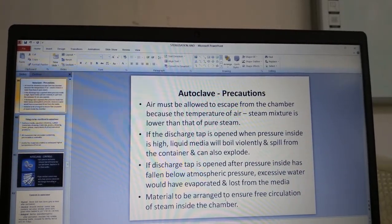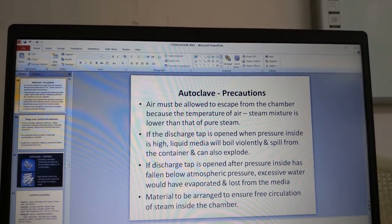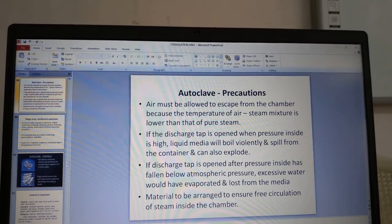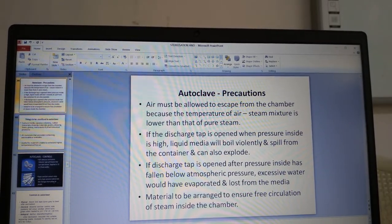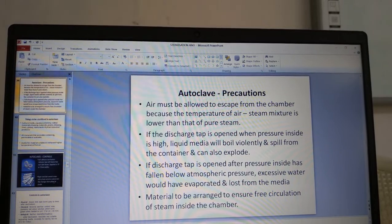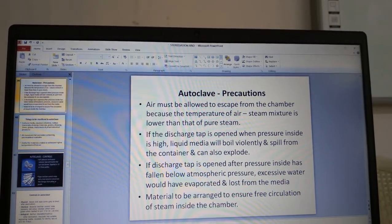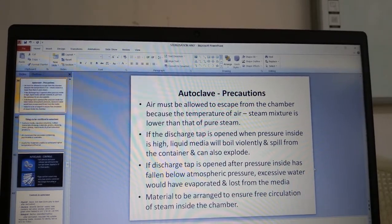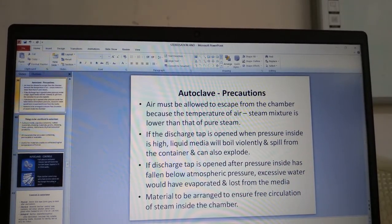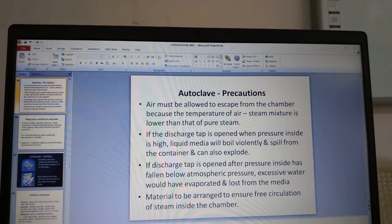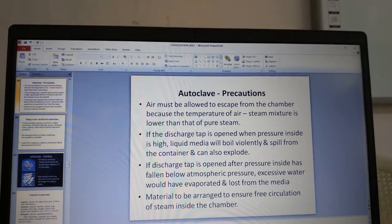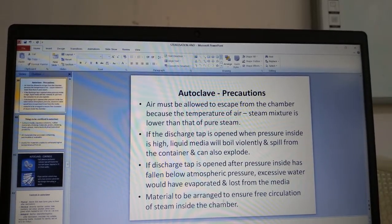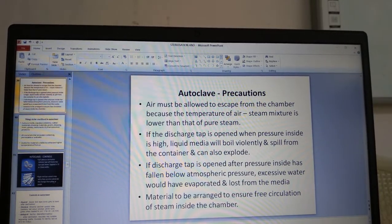Precautions for autoclave use: air must be allowed to escape from the chamber because the temperature of an air-steam mixture is lower than that of pure steam. If the discharge tap is opened when pressure inside is still high, liquid media will boil violently and can explode. If opened after pressure falls below atmospheric, excessive water would have evaporated from the media. Materials must be arranged to ensure free circulation of steam inside the chamber.